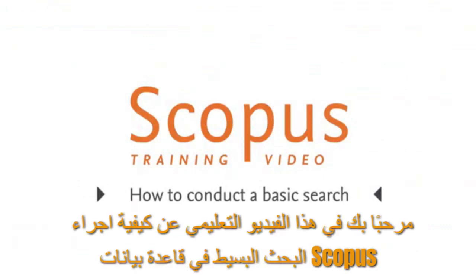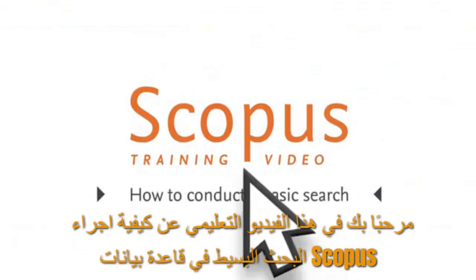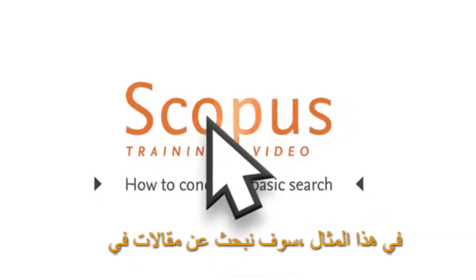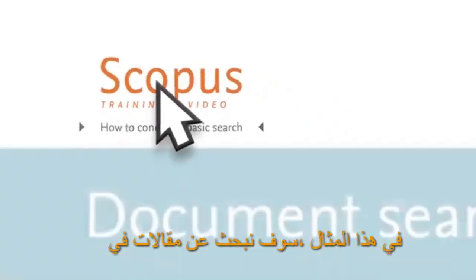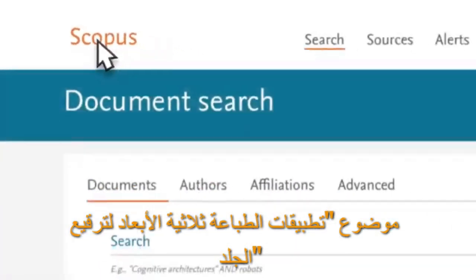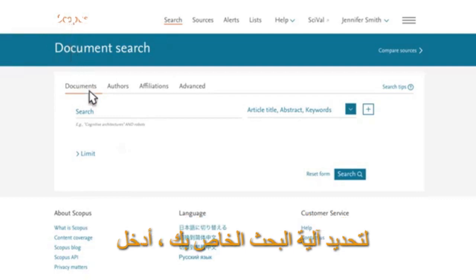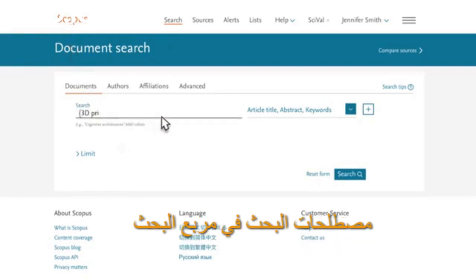Welcome to a Scopus video tutorial on search. In this example, you are looking for articles on the applications of 3D printing for skin grafts to determine your own research approach. Enter the search terms into the search box.